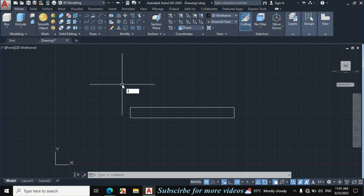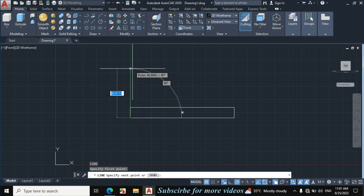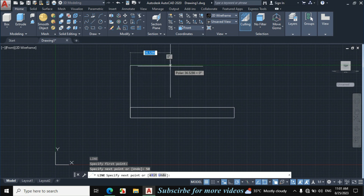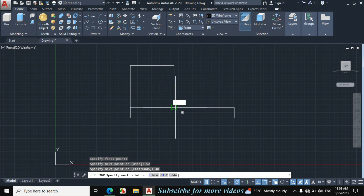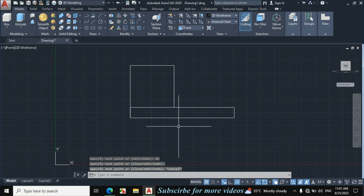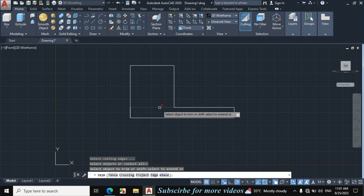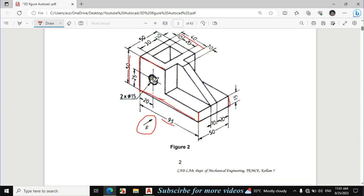Press enter from the keyboard for line. Now click on this point, make a vertical line of 50mm. Now make a horizontal line of 40mm, enter. Now connect with this line perpendicular, escape. Press here double enter and trim this portion. Escape.